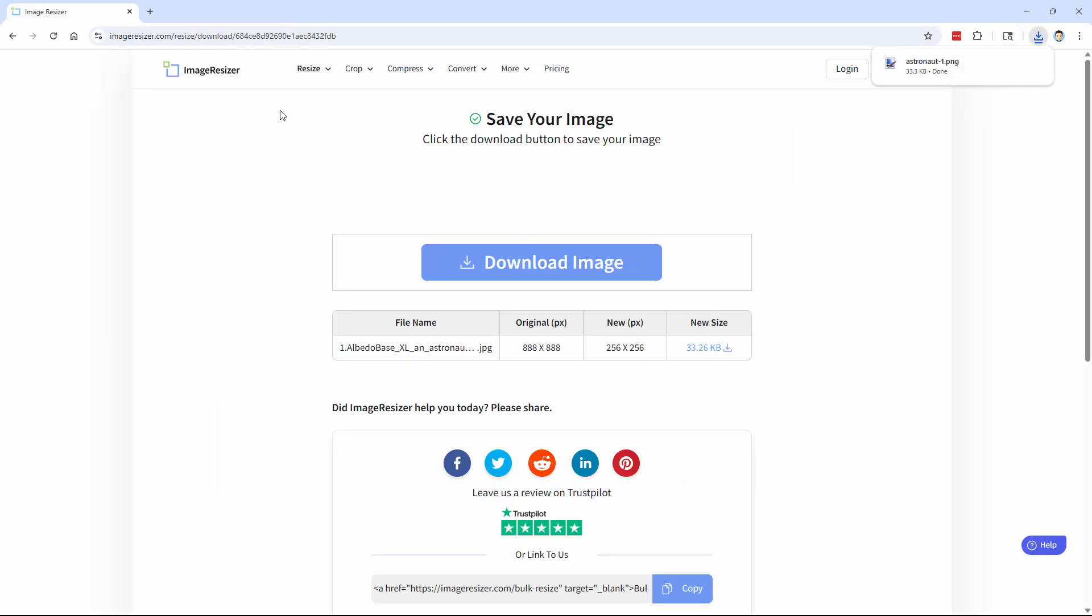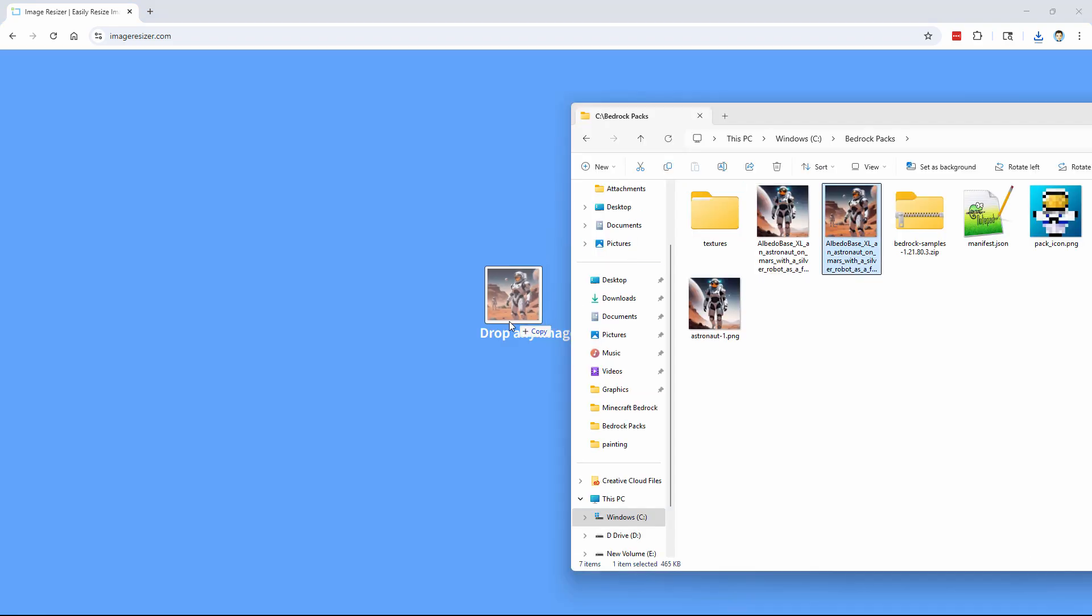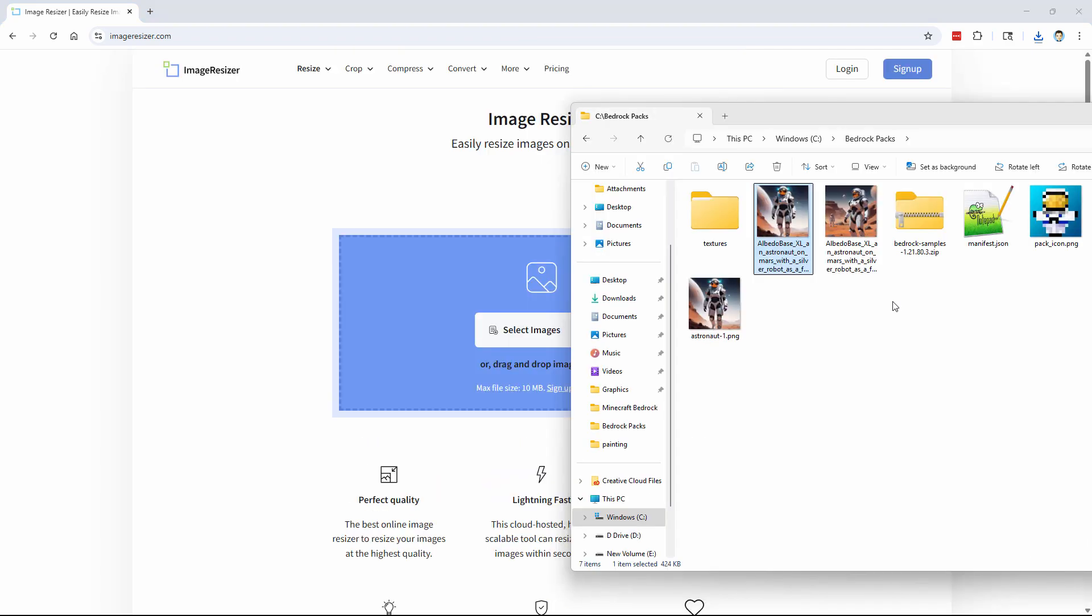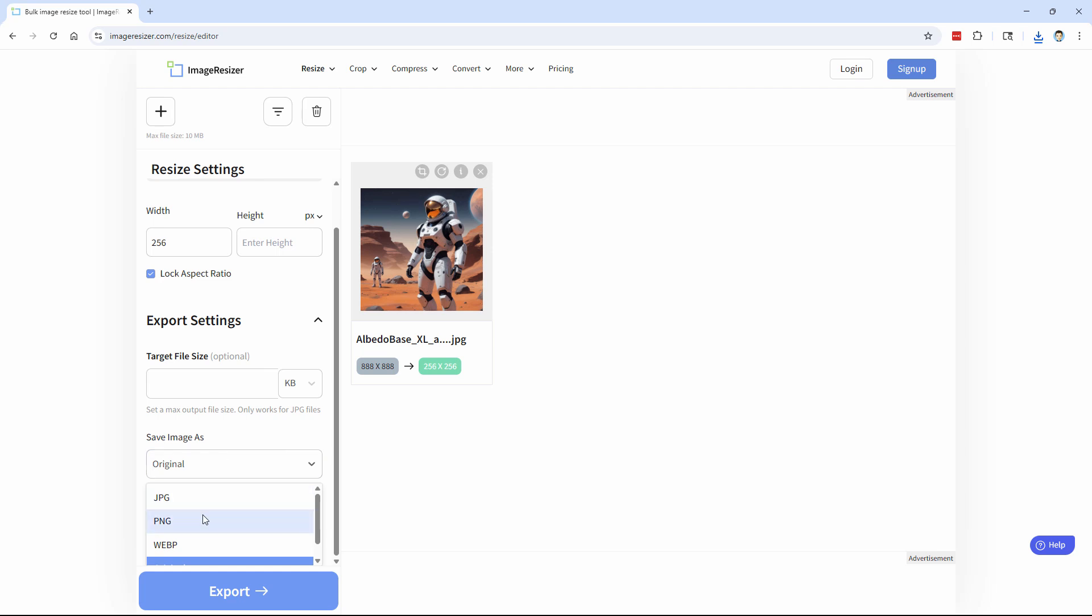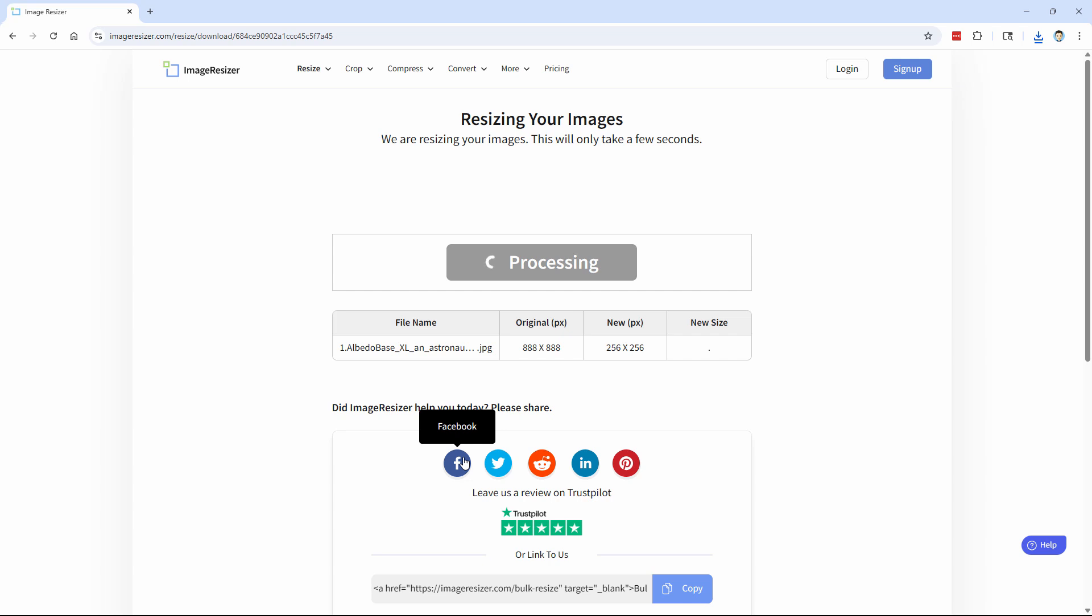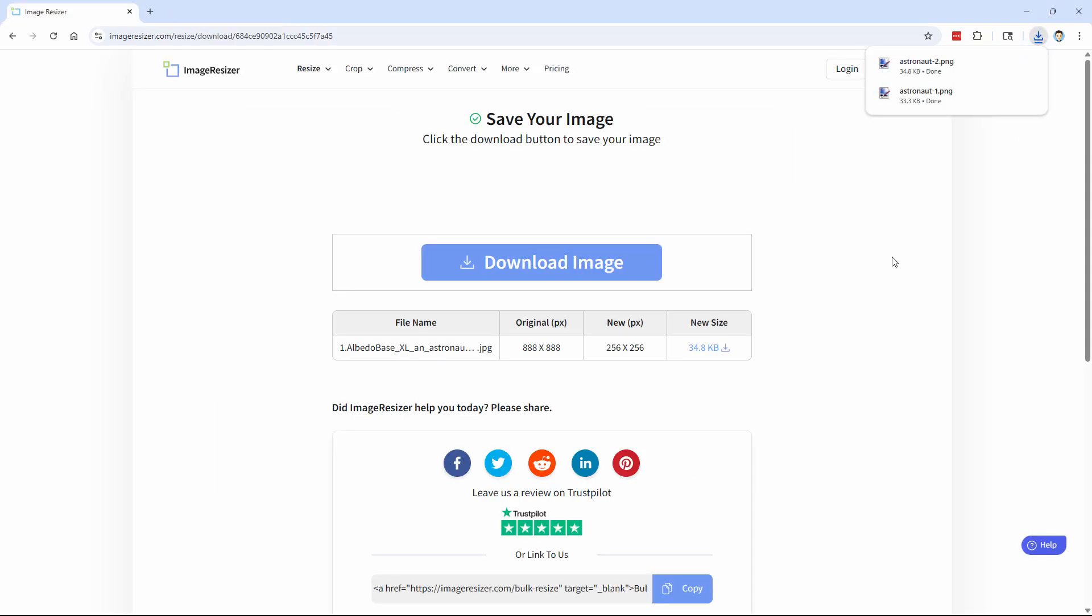Okay, first one's done. Let's go back to image resizer. Do the same thing again for the second image. So grab that image, drag it in here. Let that upload. Let's change our width here to 256. Come down to save image as PNG. All looks good. Choose export. Again, that's going to process that. And then give us a download link. Okay, click on download. Same thing back into here. We'll call this one astronaut two and choose save.